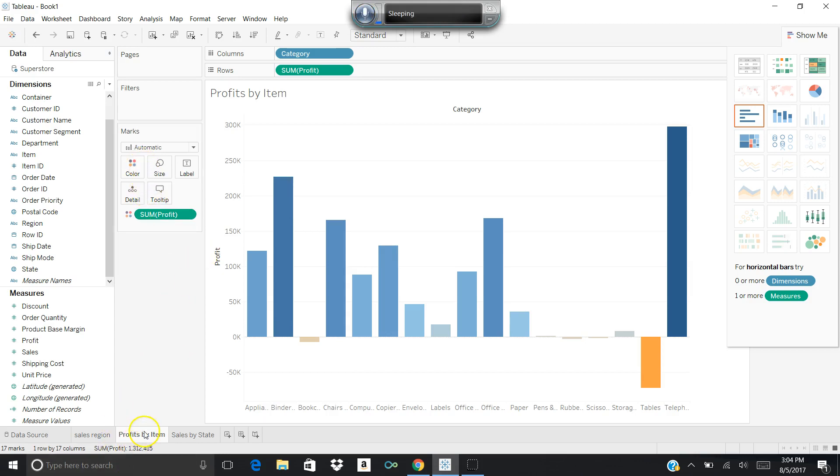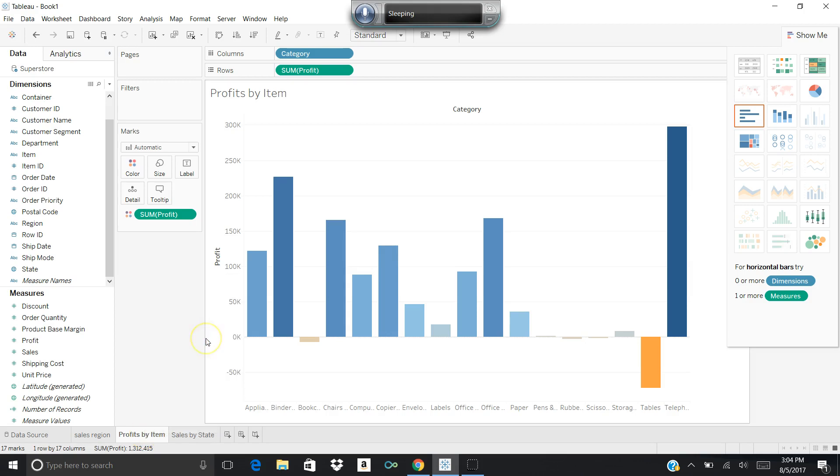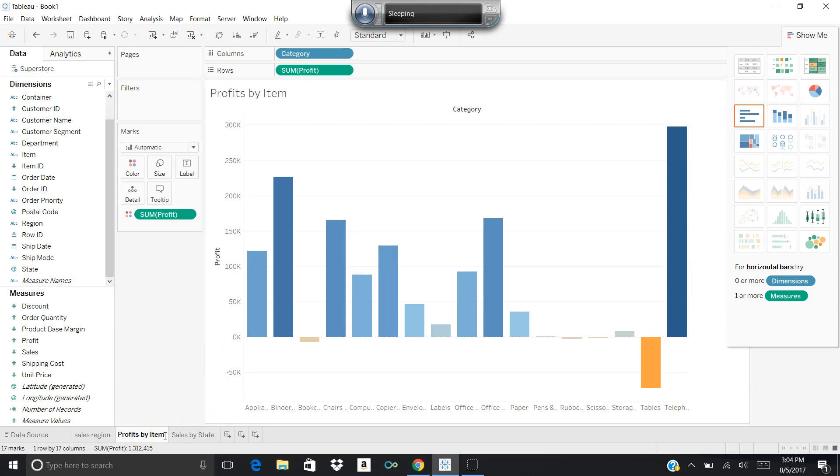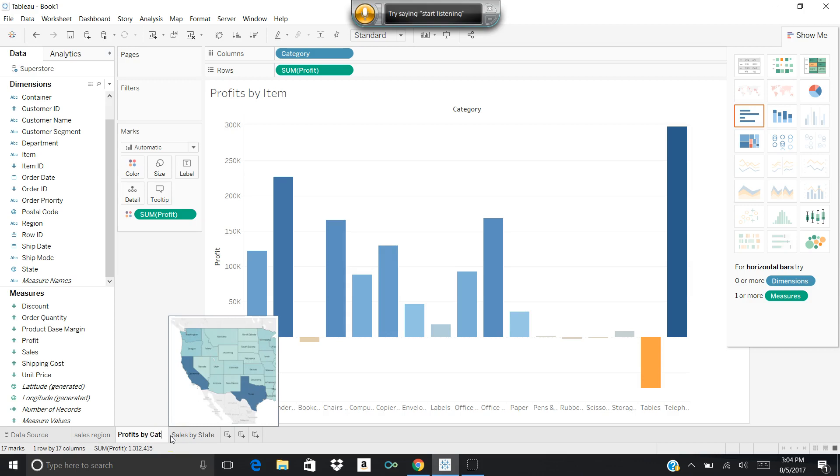The problem is the name is wrong, so I'm going to go ahead and rename it. I'll go up to rename sheet, and instead of it being profits by item, it's going to be by category, which I'm going to abbreviate as CAT just for space purposes.